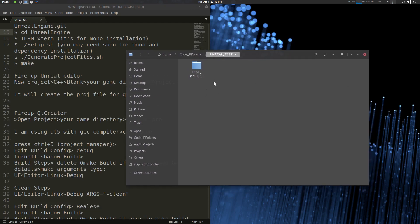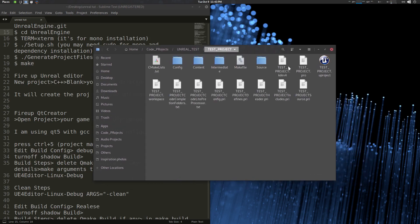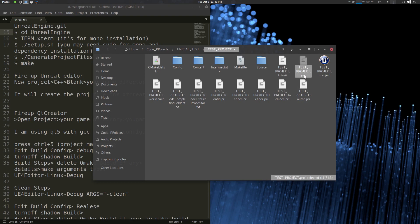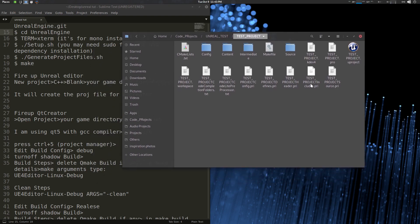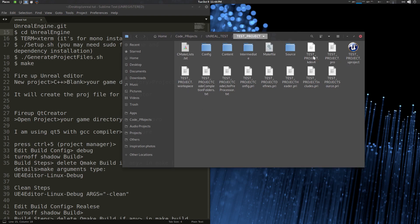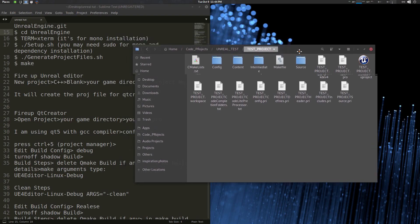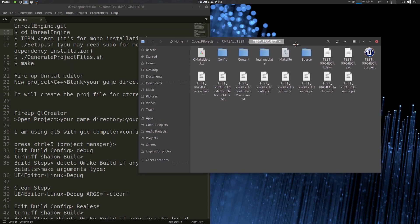Unreal Engine has created the project and closed. In the project folder you'll see a .kdev4 file for KDevelop, a .pro file which is the Qt Creator project file, and .pri files also for Qt Creator. There's also a workspace file for CLion/Lightworks. On Linux, Unreal Engine supports three standard IDEs: KDevelop, Qt Creator, and Lightworks. I love Qt Creator so that's what we'll use.